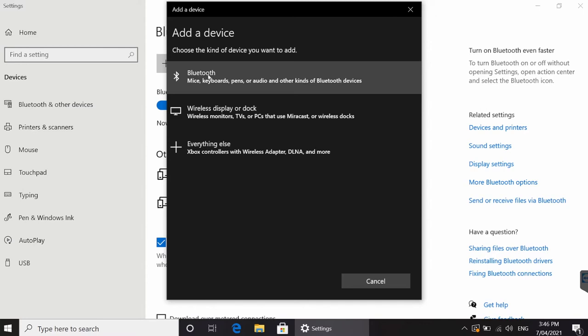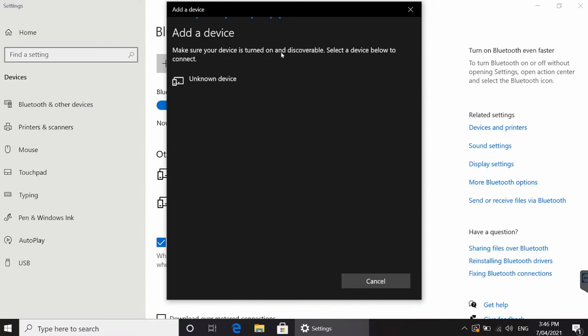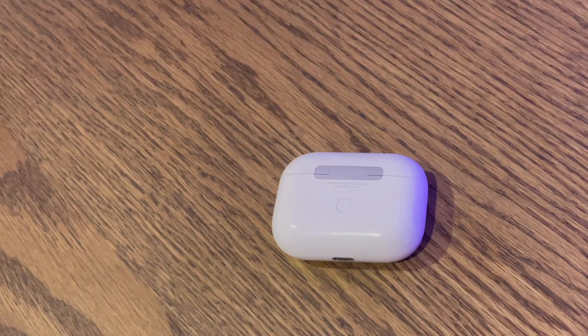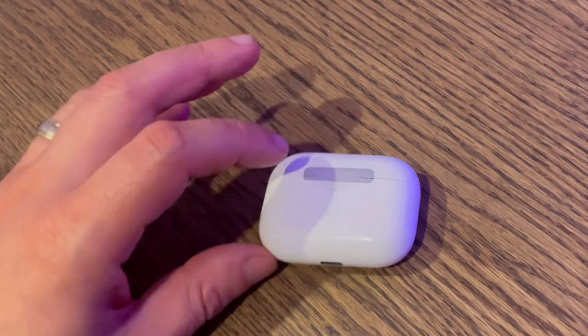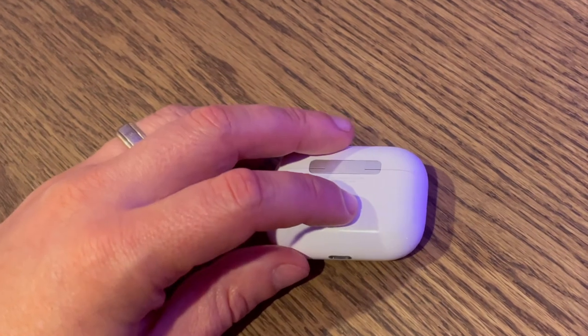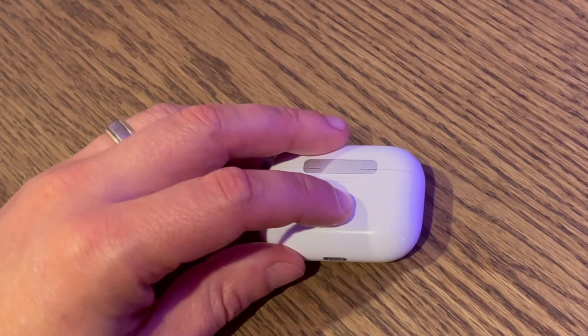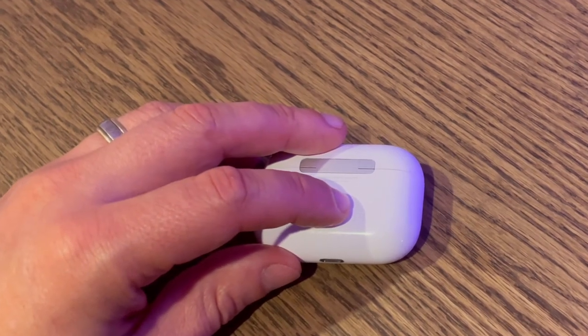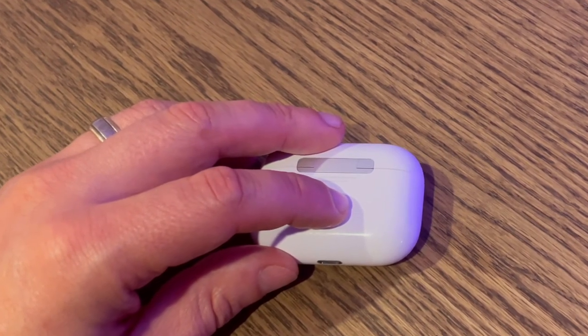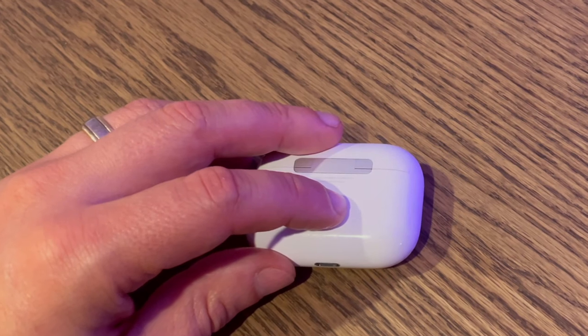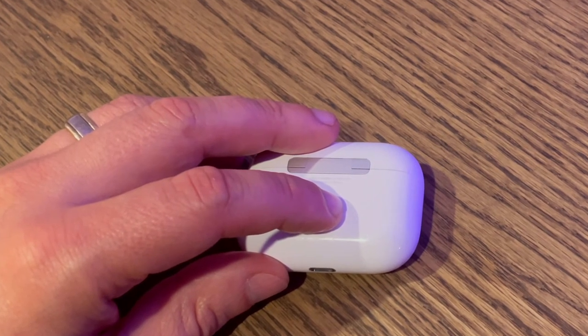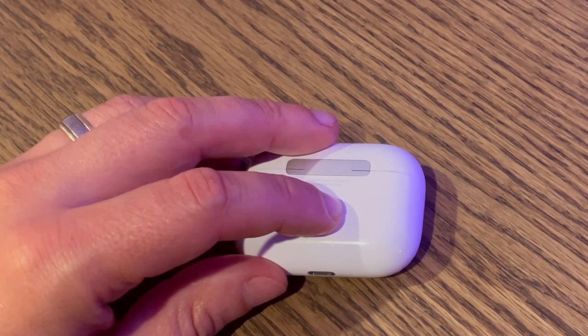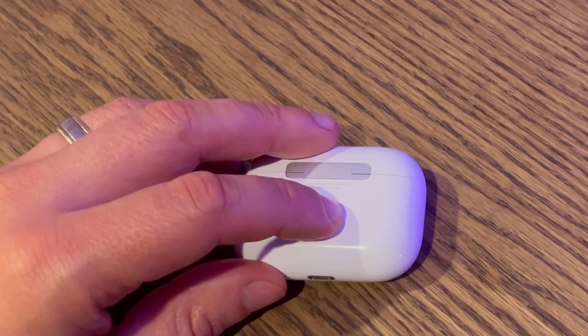All right, and then we can just select add Bluetooth or other device. We go right into there. We're going to select Bluetooth from our list, and make sure your device is turned on and discoverable. So this is where you now get your actual AirPods themselves, and on the very back of the AirPods,